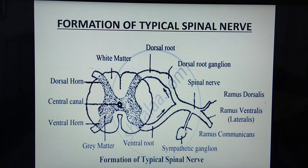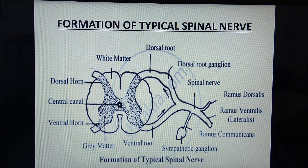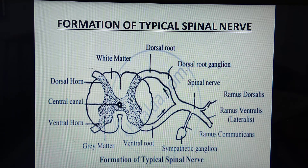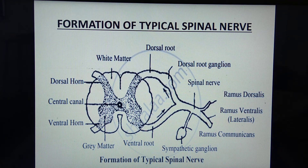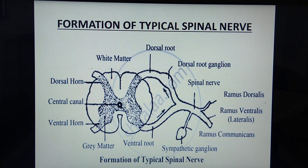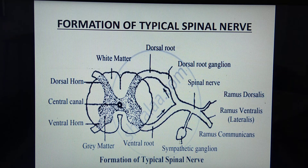Ramus dorsalis serves the skin and muscles on the dorsal side. Ramus ventralis, as the diagram shows, is the largest of the three branches — it supplies organs and muscles on the lateral and anterior sides. The third branch, ramus communicans, is the smallest of the three. It arises from the first thoracic to the third lumbar vertebra and joins with the sympathetic ganglion, which is part of the autonomic nervous system.